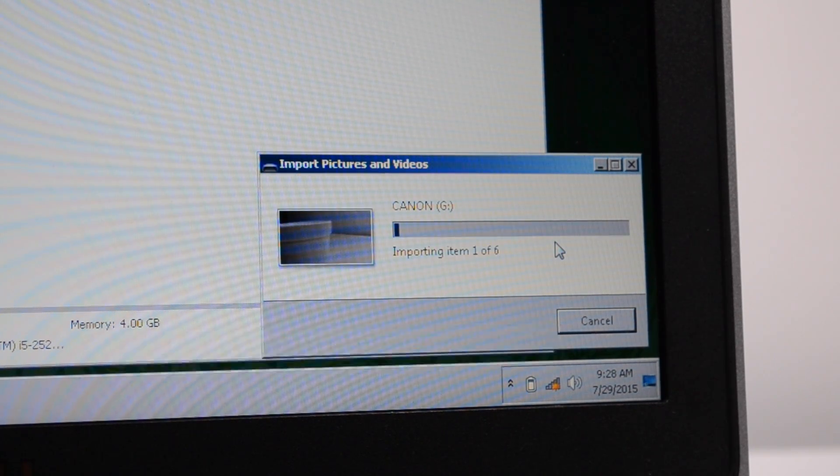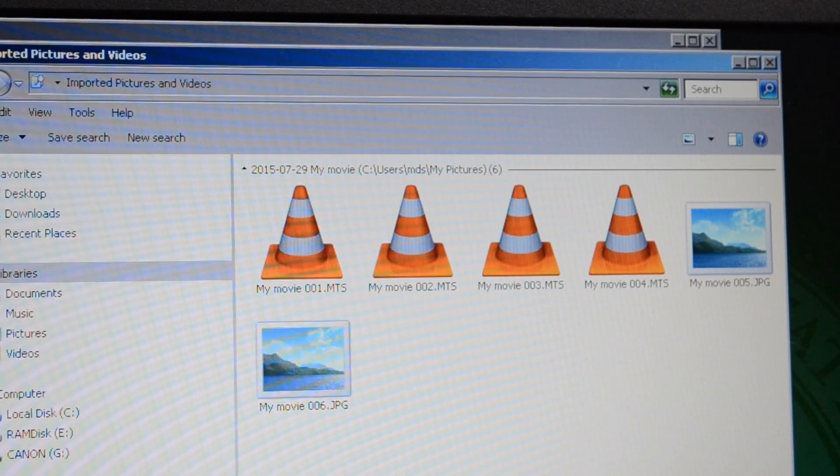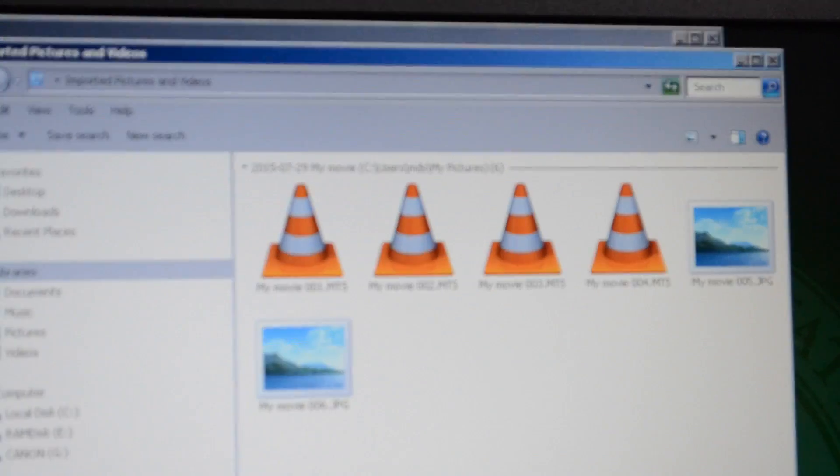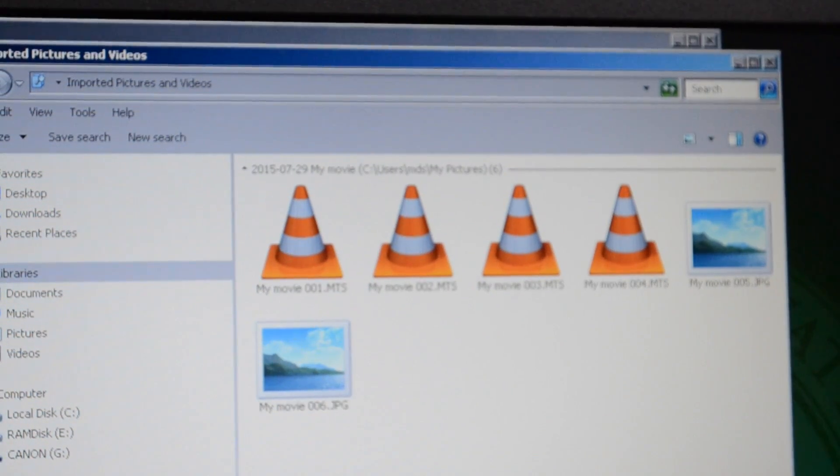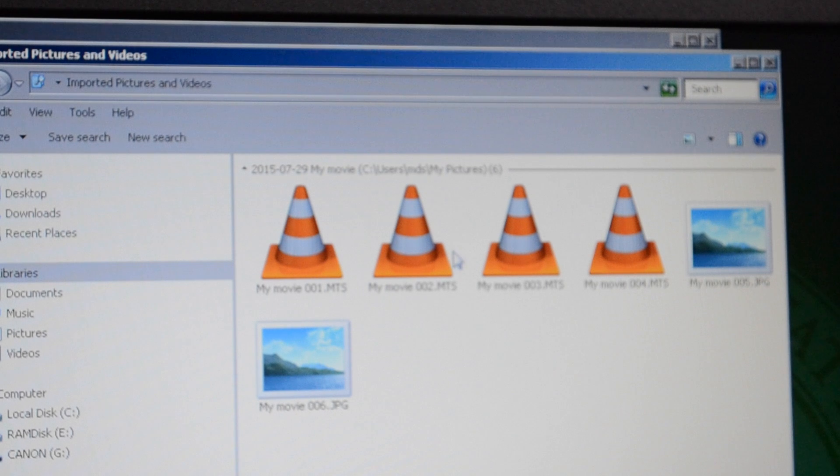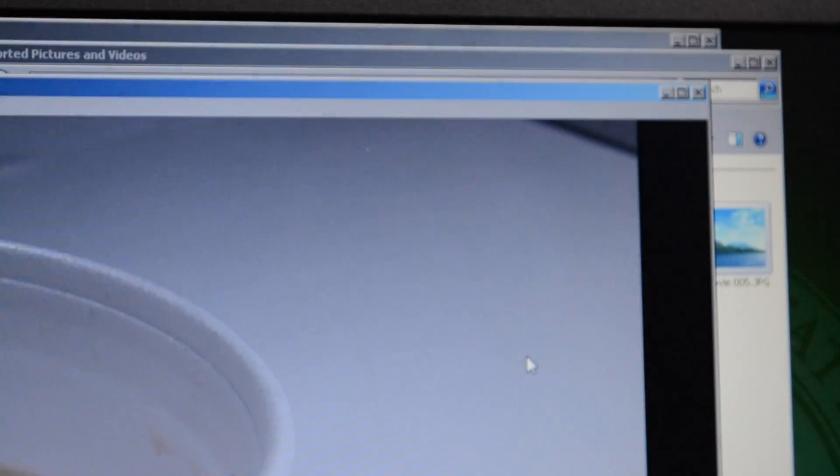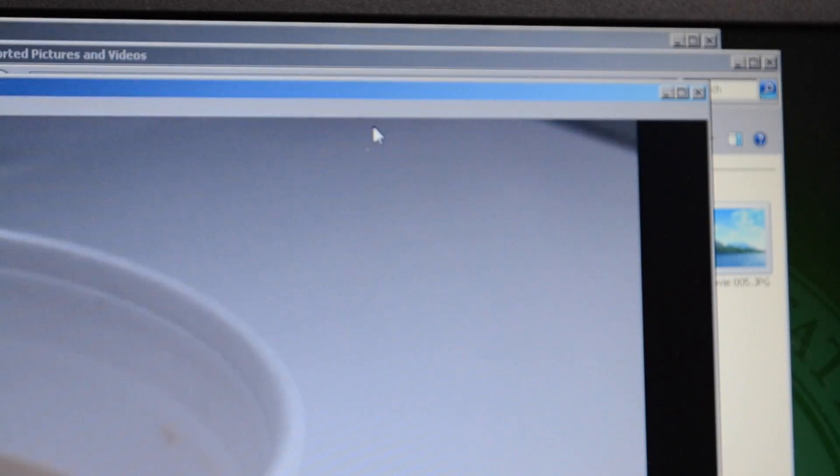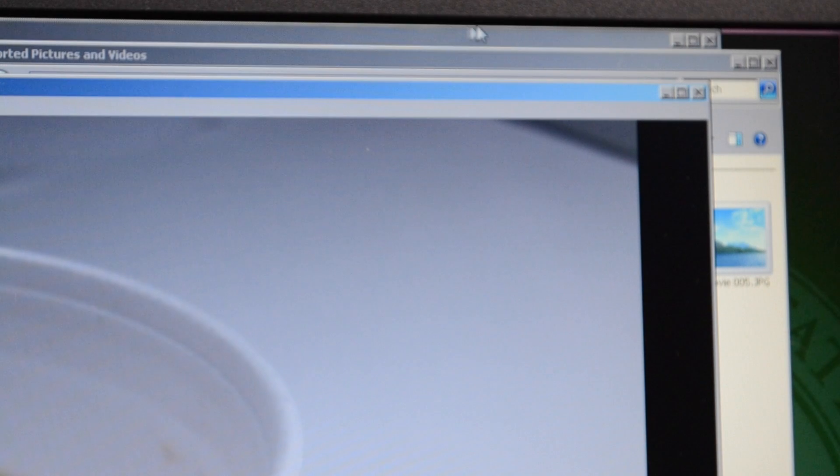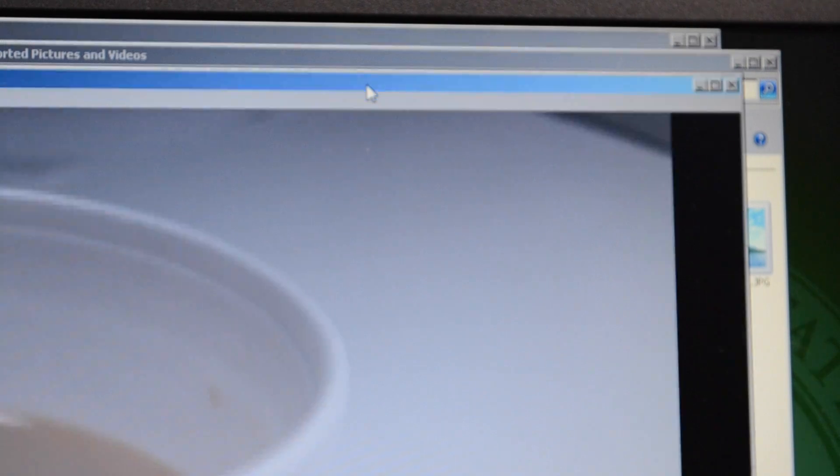In the meantime, it's going to download. Once it does, you'll see these. These little traffic cones are your video clips, which you can then drag to your desktop, or save it to a folder that already exists. Double-click it to play.